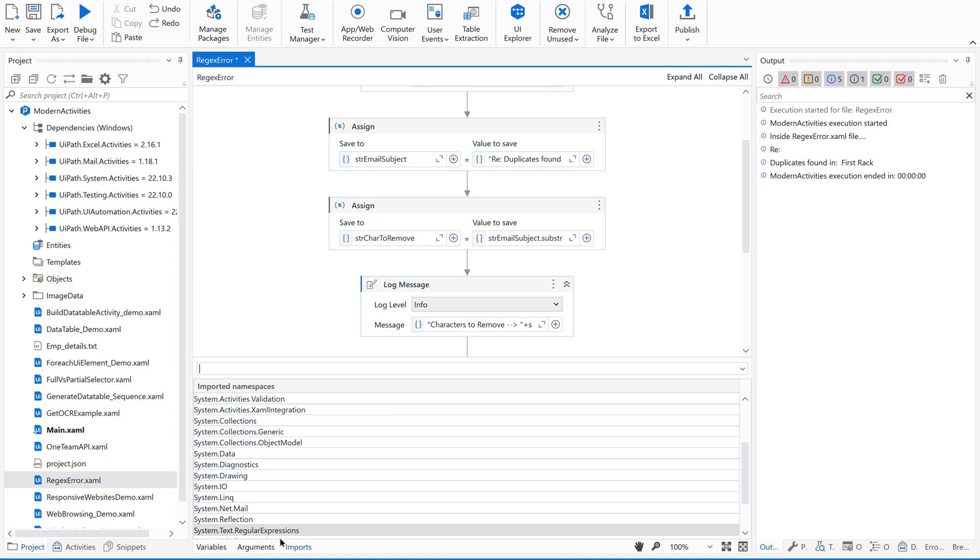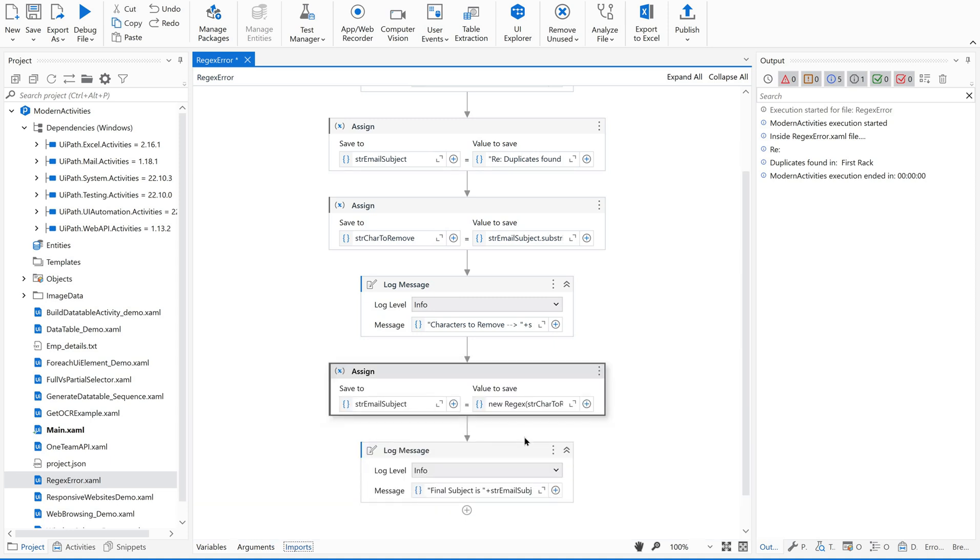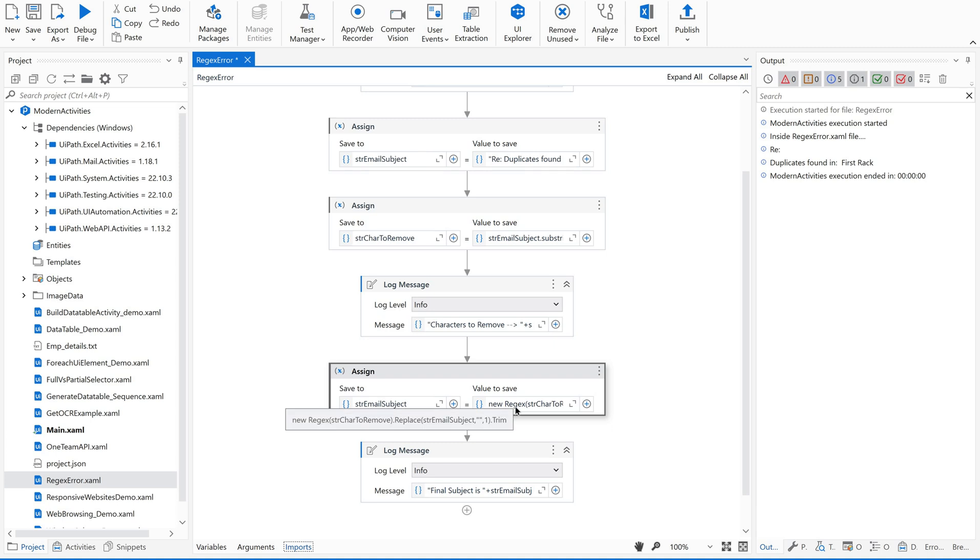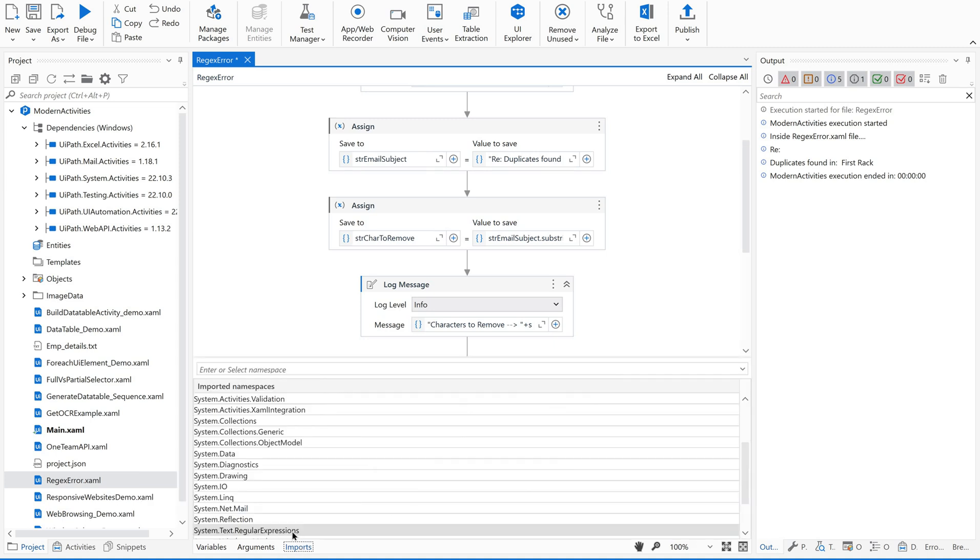Now click on the imports again, back and check for this error. It's been resolved, right? Magic! No, it is searching for the namespace while using this new regex.